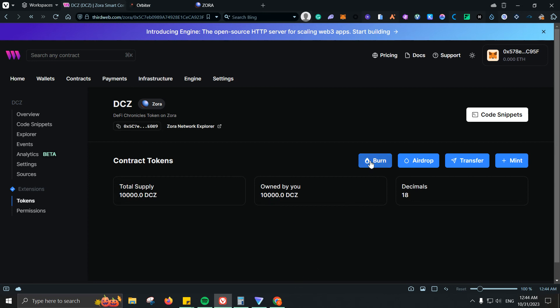From there, you do have the option to use the burn mechanism, airdrop which is sending those tokens to a few wallets, transferring, and then of course minting some more. So go ahead and use all of them. So basically, you will have more and more transactions on Zora. And of course, it will show as diversification on the blockchain. So there you go.